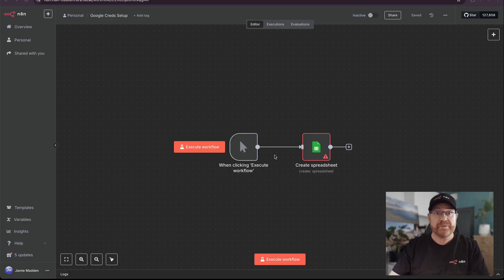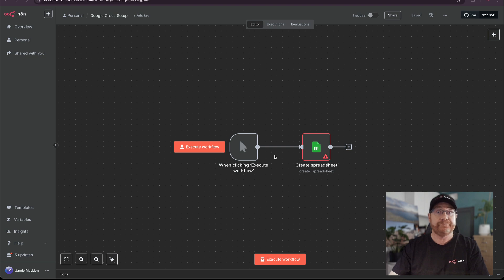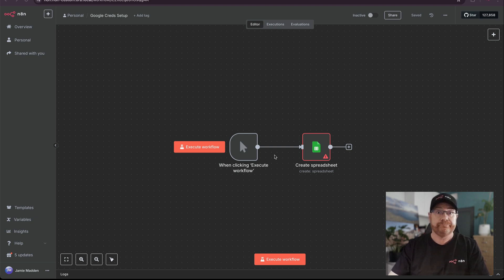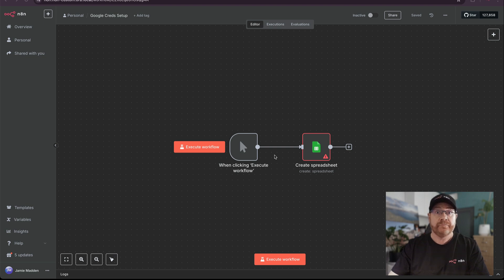Hi there, I'm Jamie and I'm the new Senior DevRel in Education here at N8N. Today I'm going to show you how to set up Google OAuth authentication. This will allow you to connect Google Sheets and other Google services to your workflows. You're going to need two things: a Google Cloud account and your N8N instance. Let's get started.